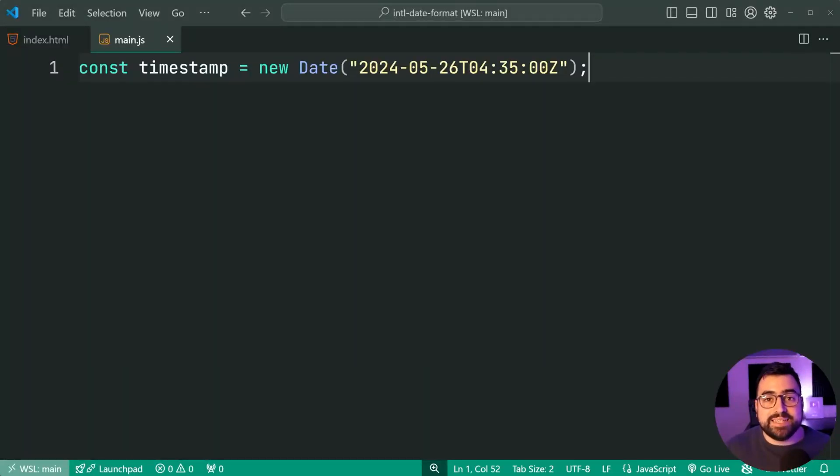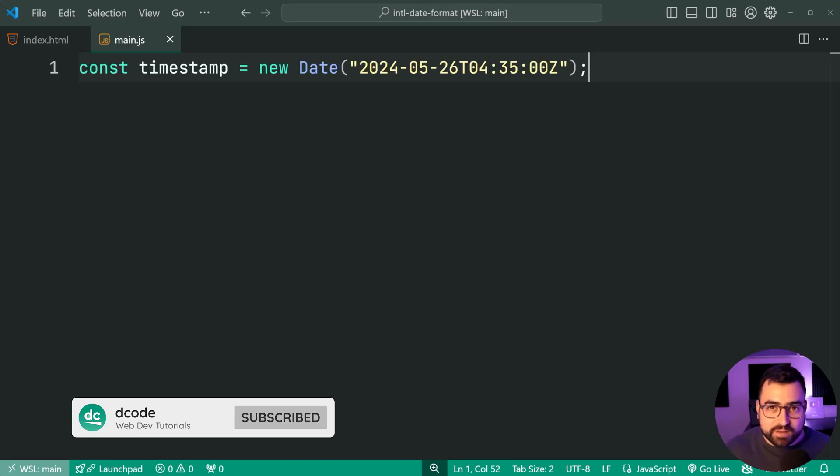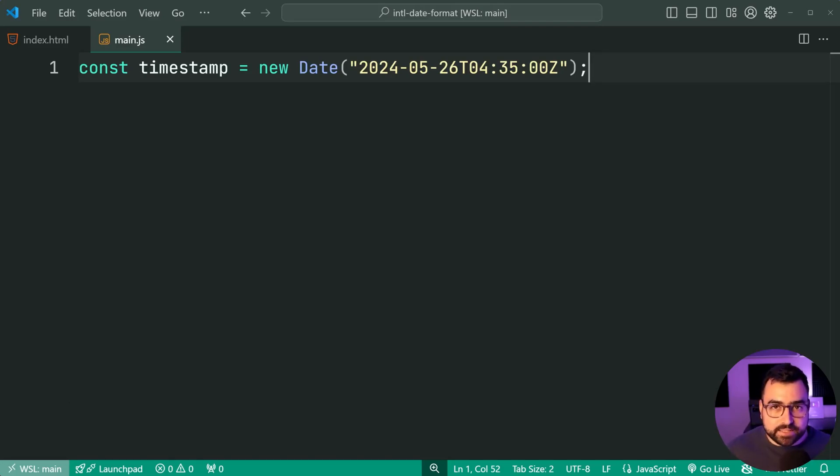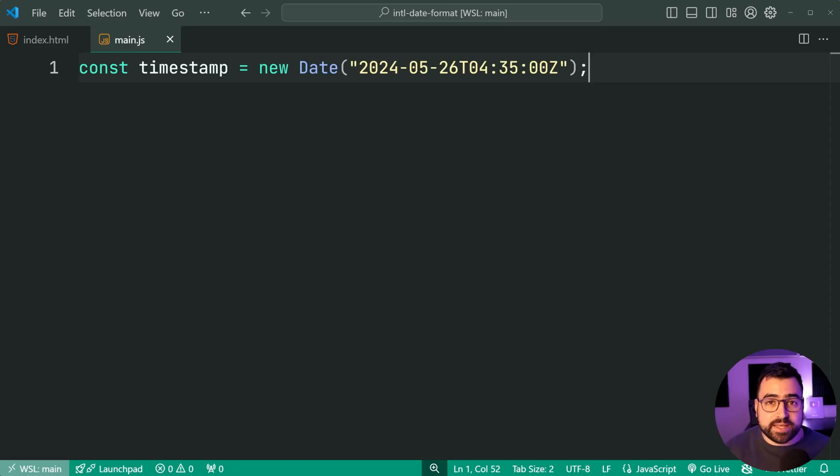How's it going guys? My name is Dom and today we're going to be having a look at formatting dates and times in JavaScript without the need for an external library or package.